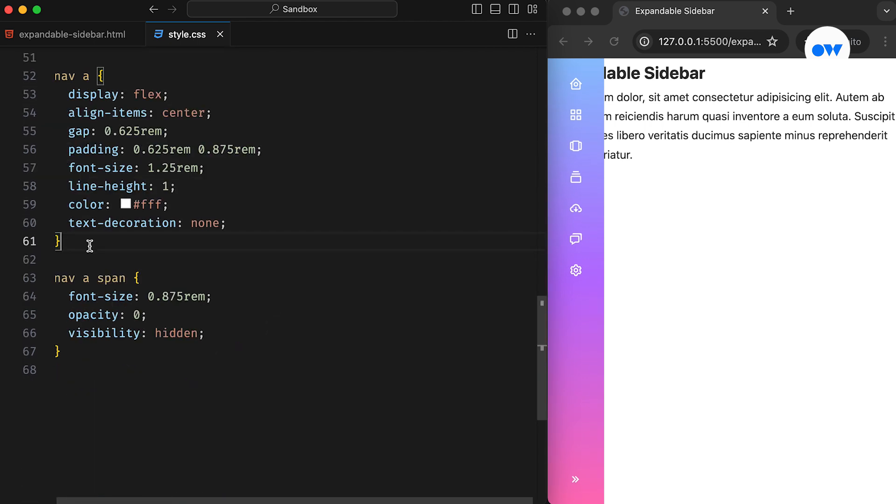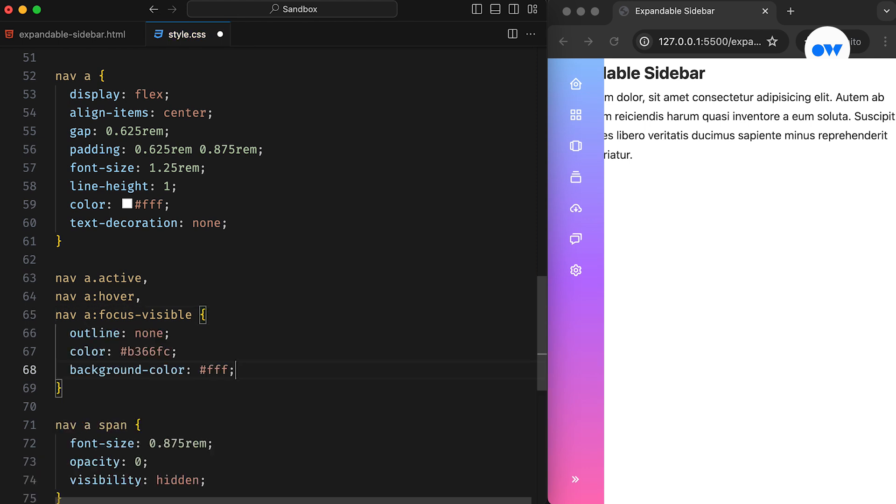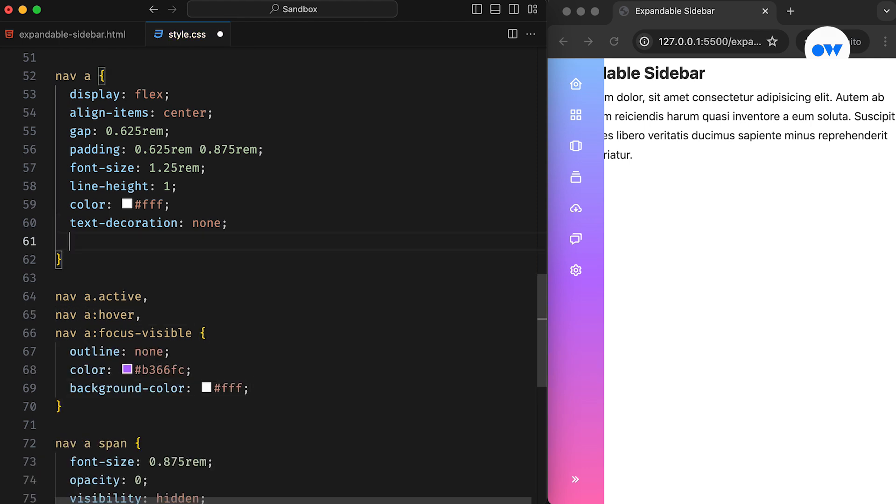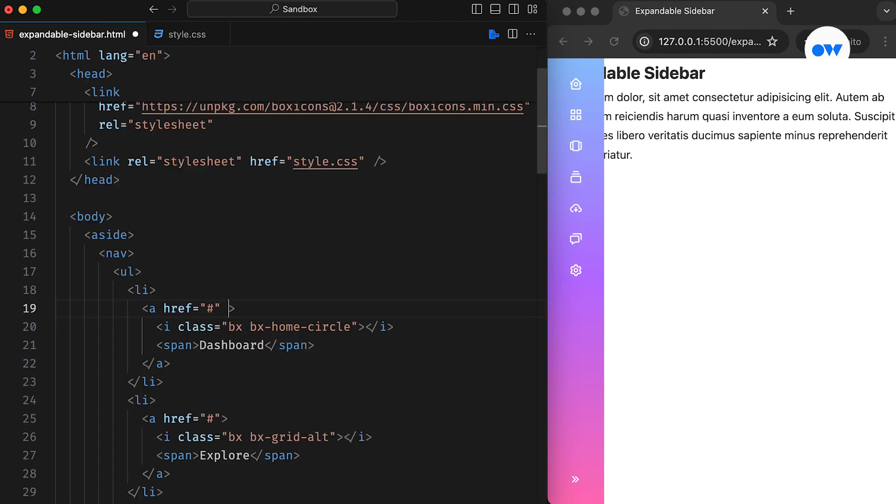Let's add some presentational styles for hover and active states, including the focus visible pseudo class for accessibility. Adding border radius and transition properties further refines the interface, and we highlight the currently selected item by adding an active class.